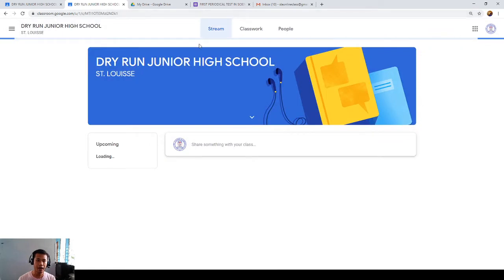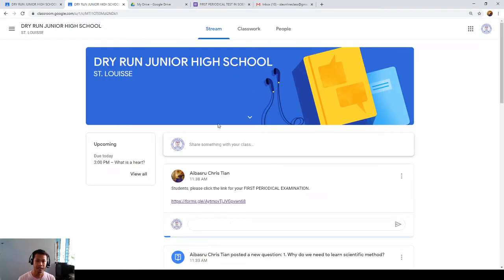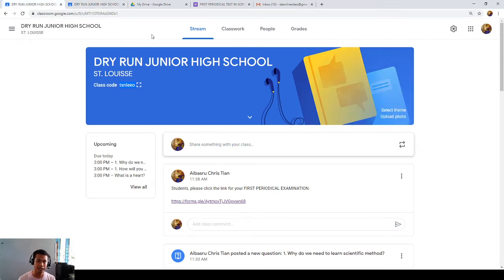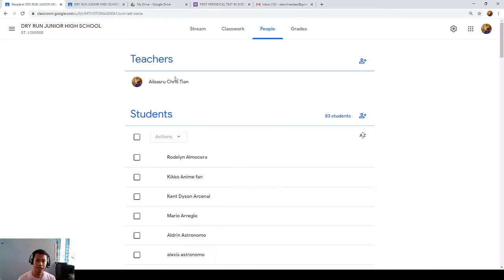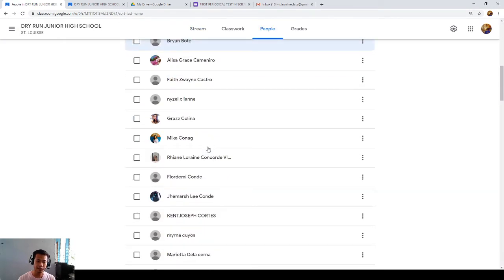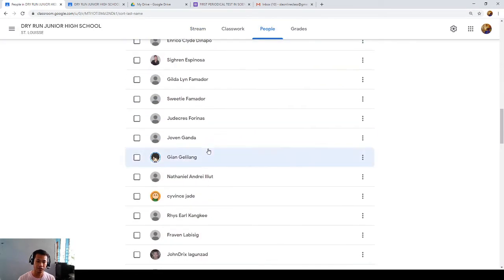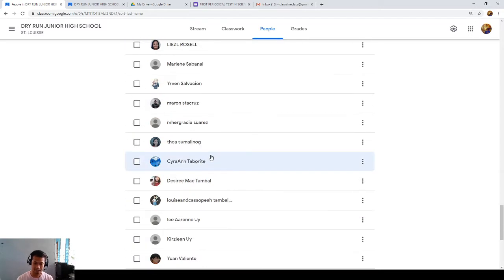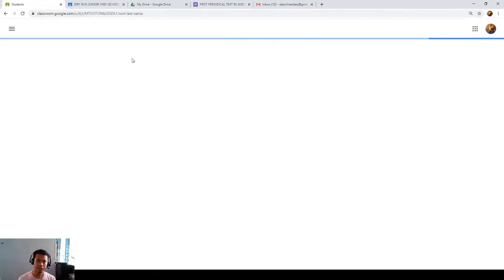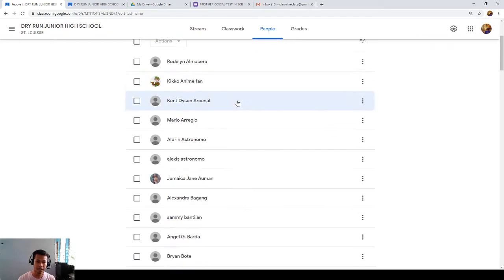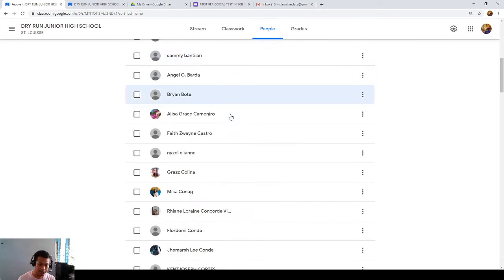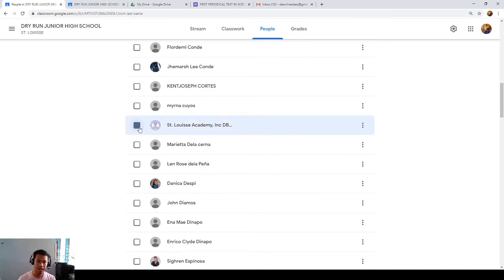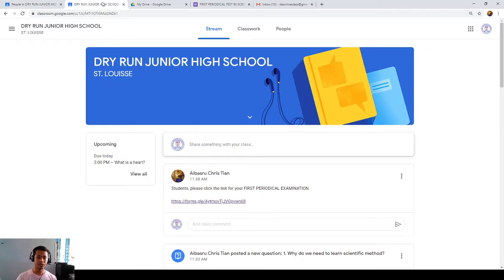Okay, so now I already joined the class. My name is St. Louis Academy Inc. DB official. Let me see if I am the teacher. Let me see if St. Louis Academy is already in my class. Let's see if you are already joining my class. Okay, you are already here. You are already joining my class, which means you are already enrolled in this subject.